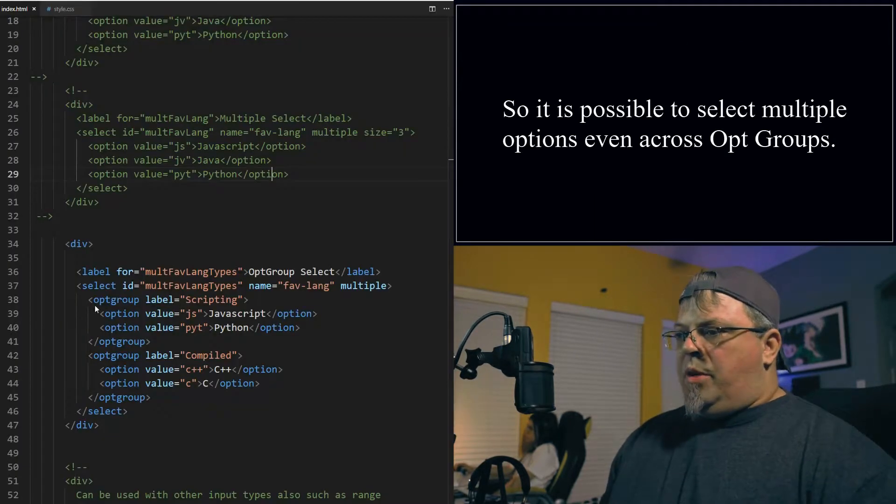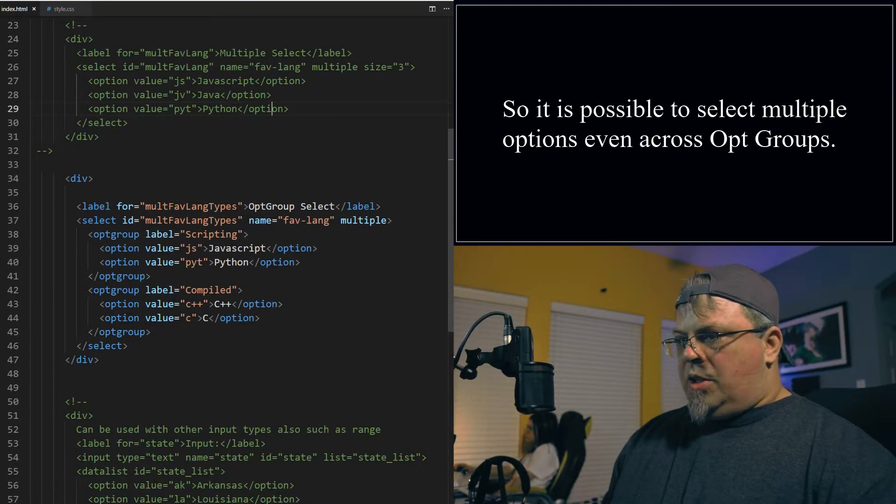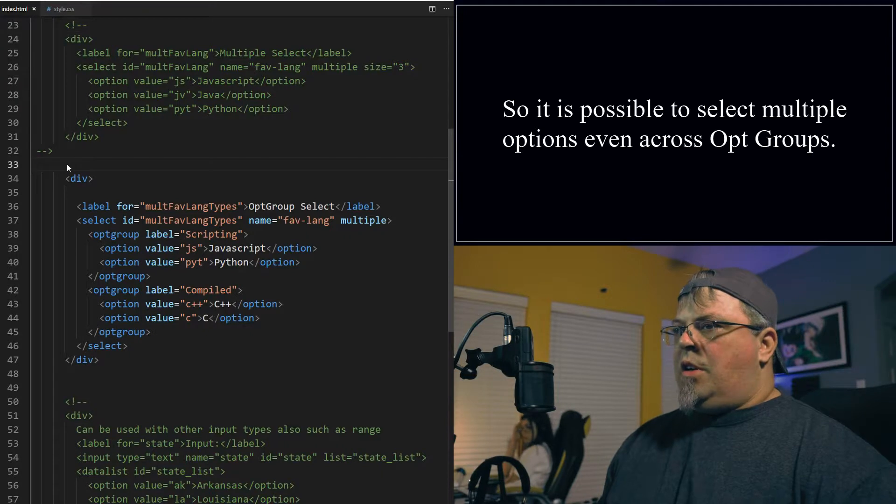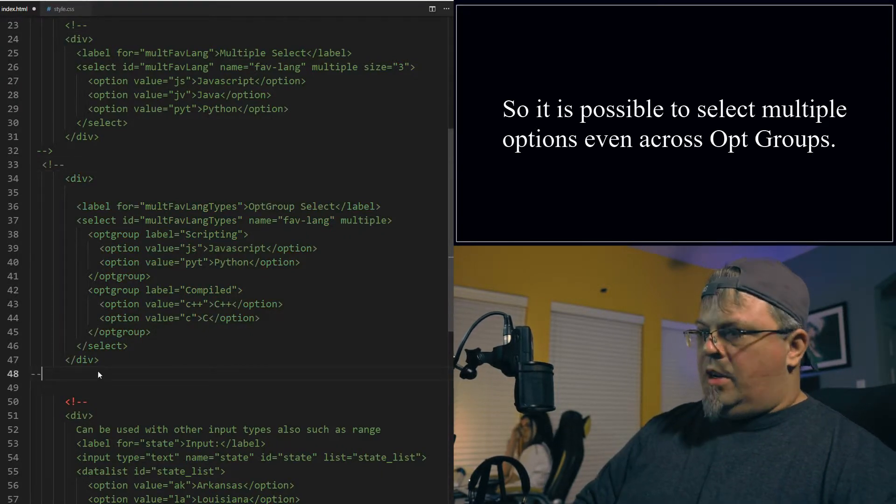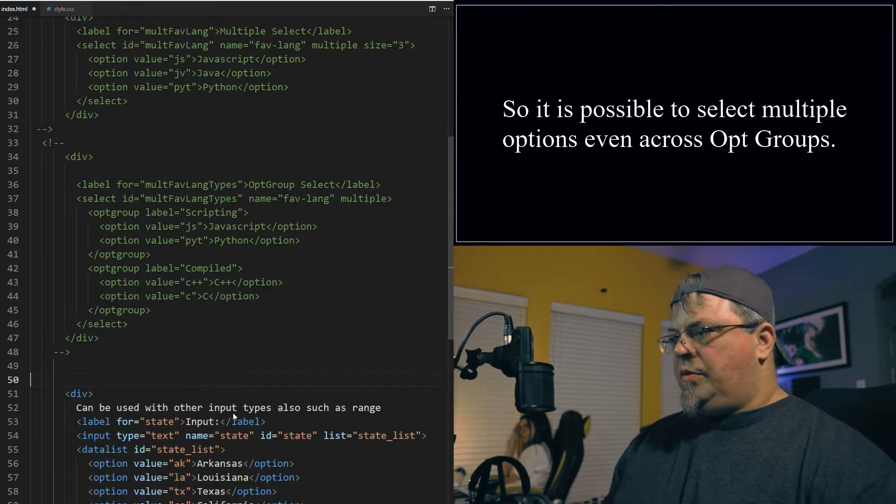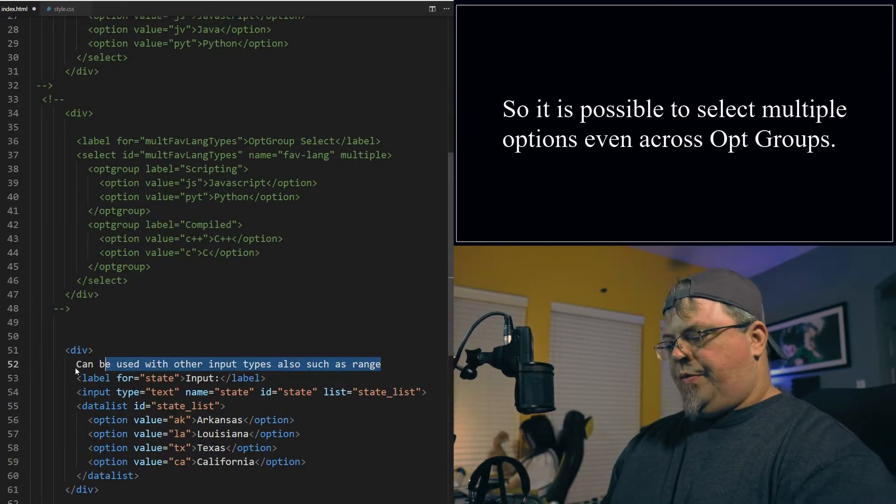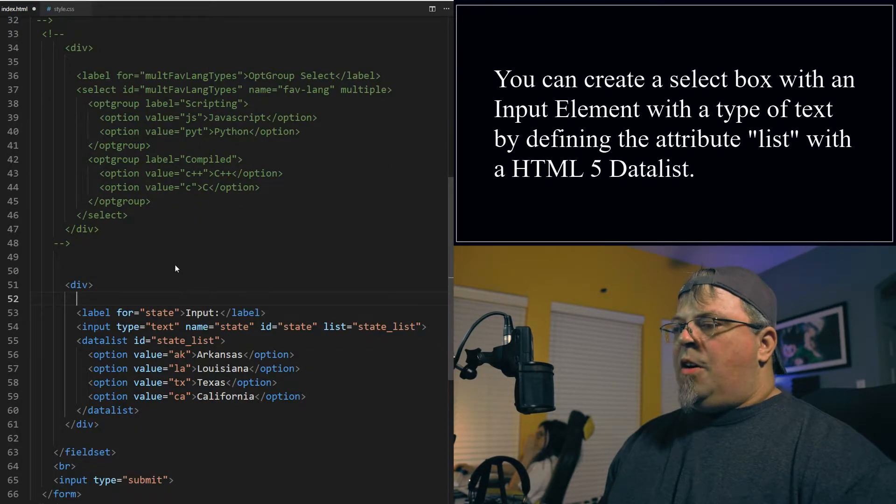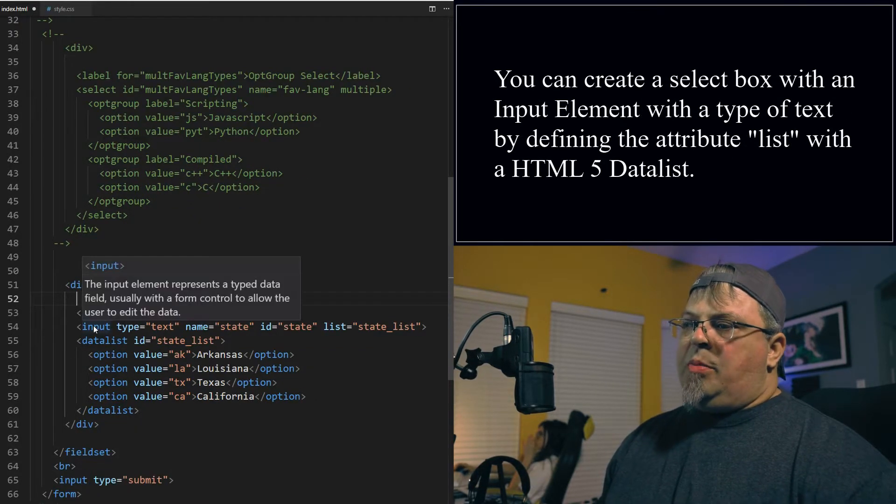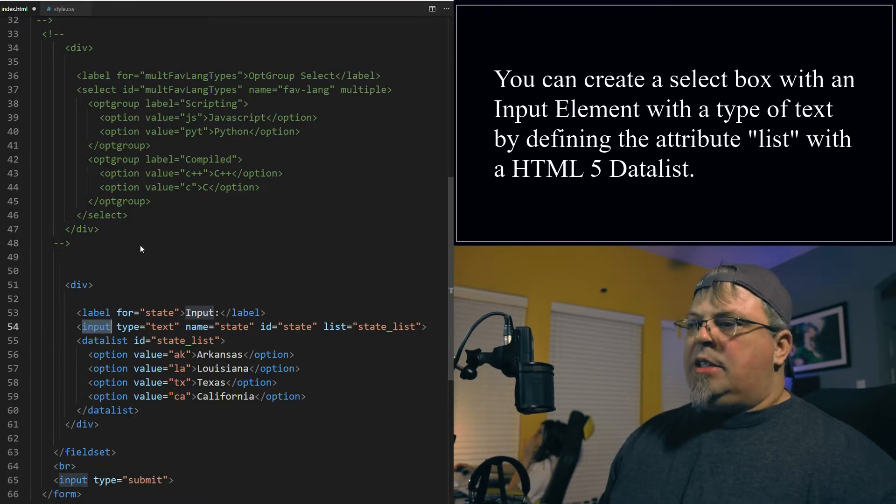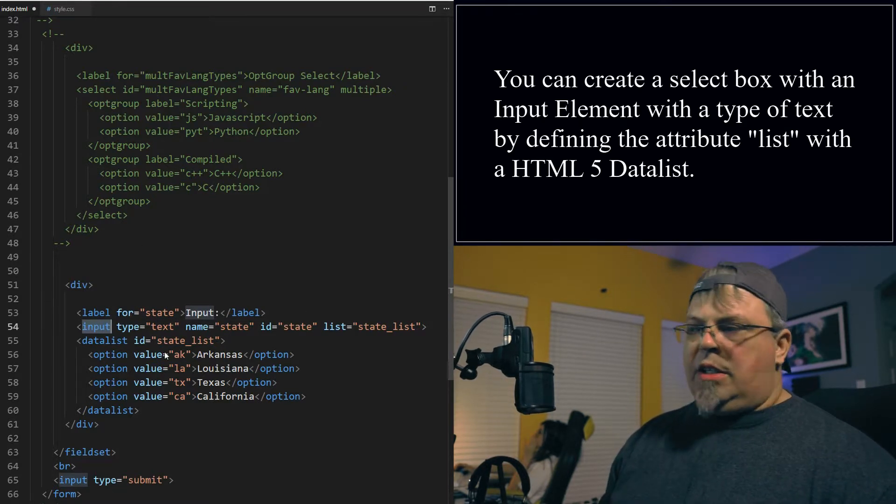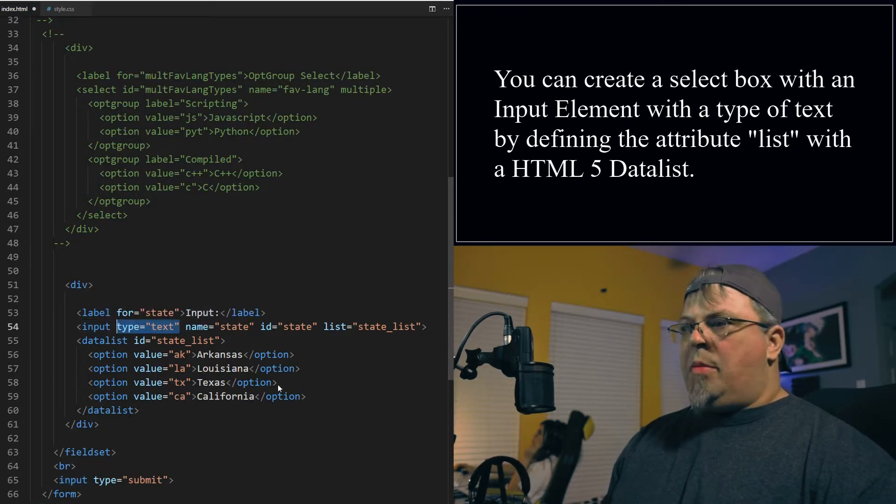Alright, hey pretty neat. Let's go back to the code. I have one more example here. Okay, comment that out. Alright, so I have an input text box here. Now this isn't a select box, but it's a way of creating a select box. I'm using the input of type text. You can actually leave the type off and it'll work the same.